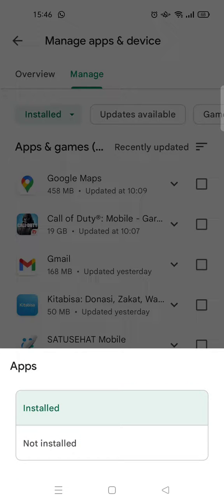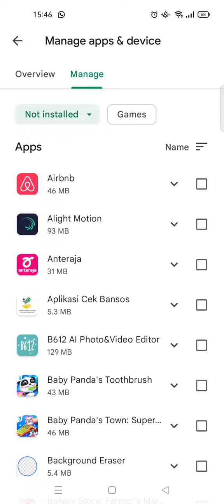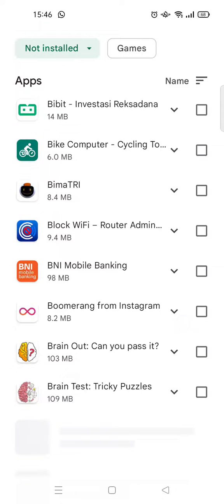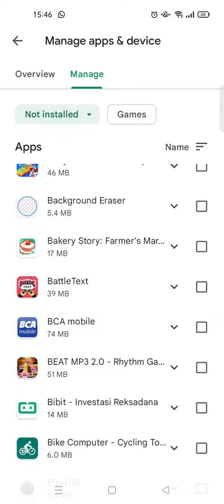Click on 'Not Installed.' 'Not Installed' means the app is not currently installed on your phone, but these are the list of apps that you installed in the past. So here is the list. That's all — thank you so much for watching, please don't forget to subscribe, like, and comment.